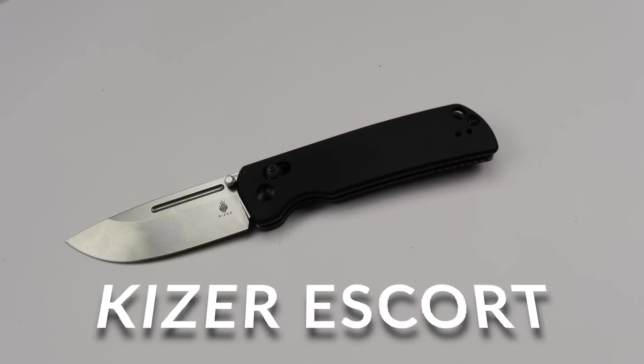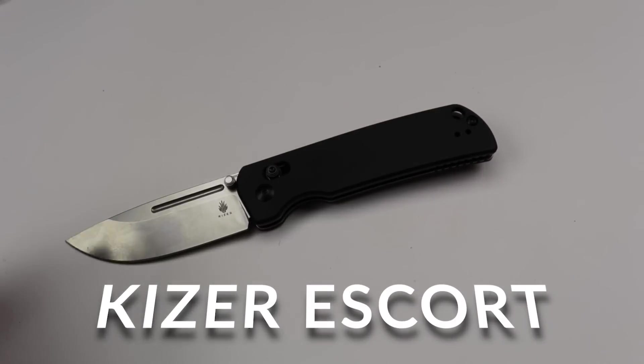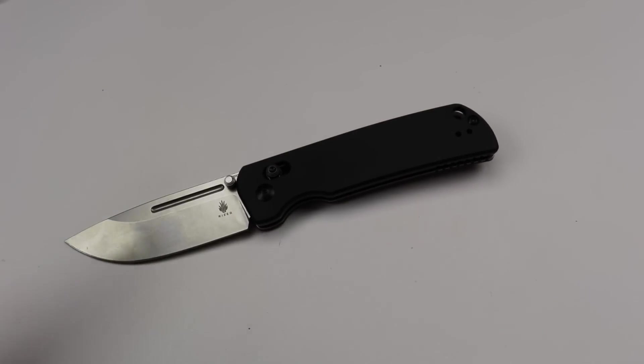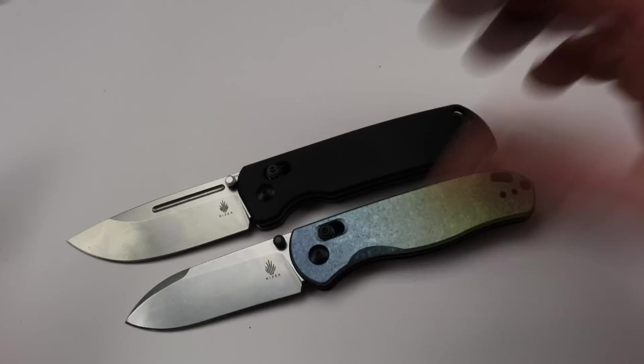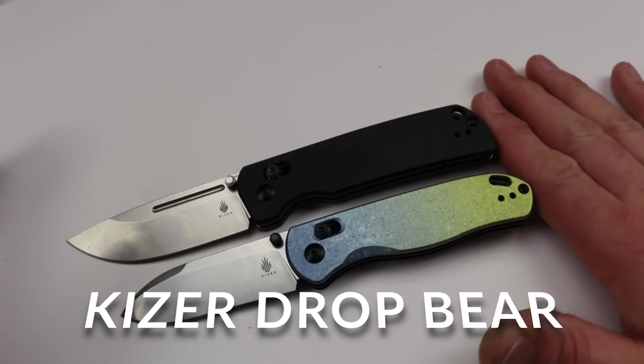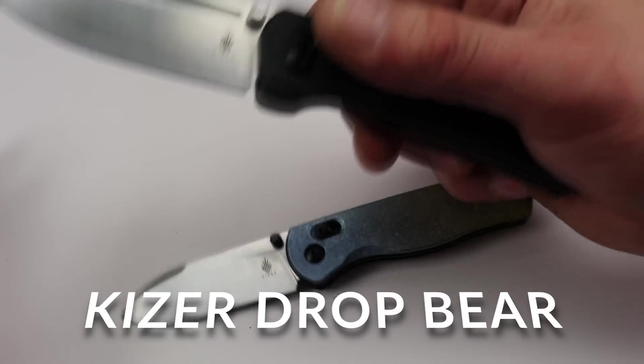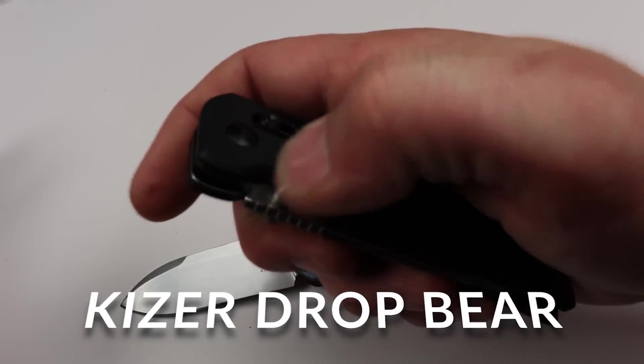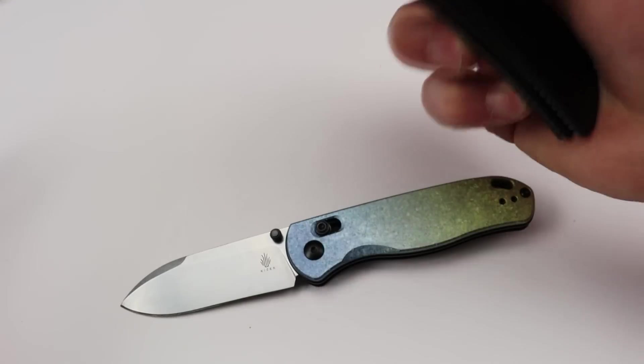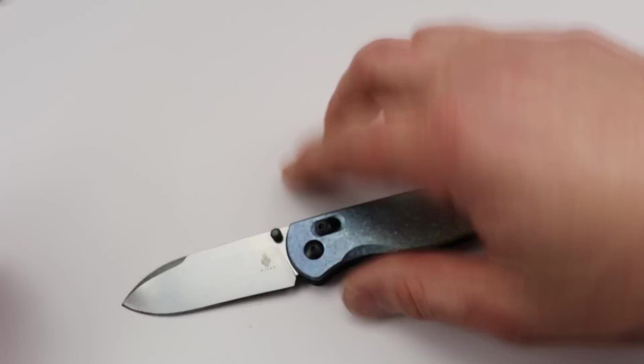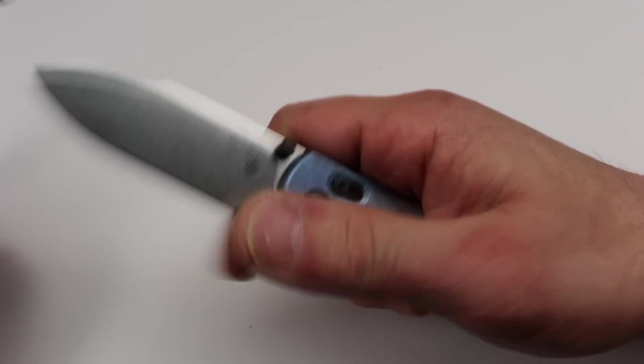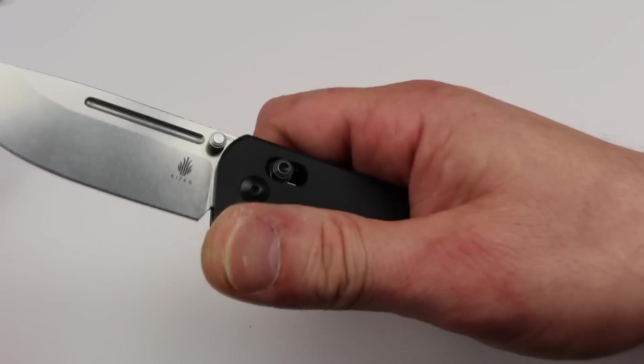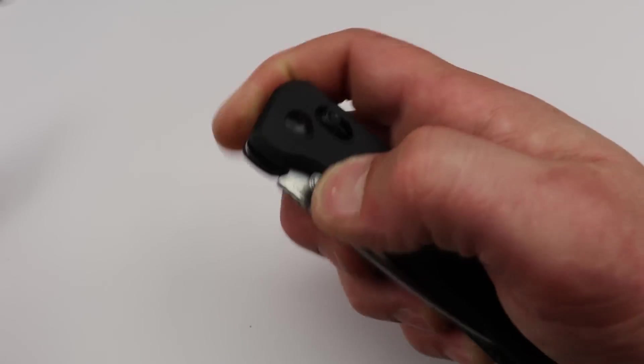Next is the Kaiser Escort. I've been recommending this one for a while. Now, you could also throw the drop bear in here. You can also throw the drop bear in there. Same thing. These are the Kaiser drop bear and the Kaiser Escort have the clutch lock, which is the best version of a crossbar lock that I've ever experienced. Very happy with the action on these. They're just, man, they're so solid.